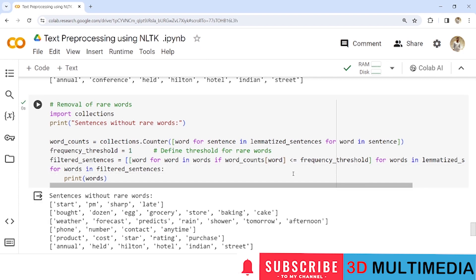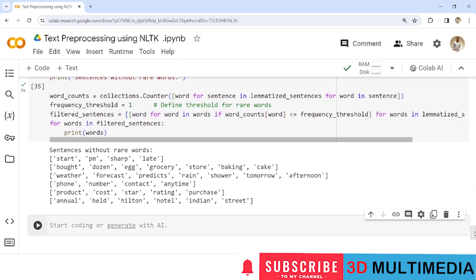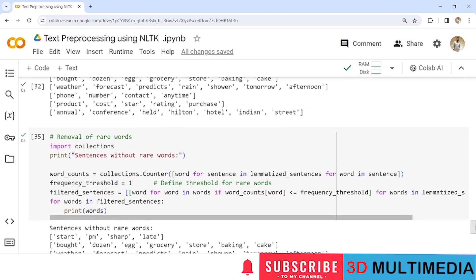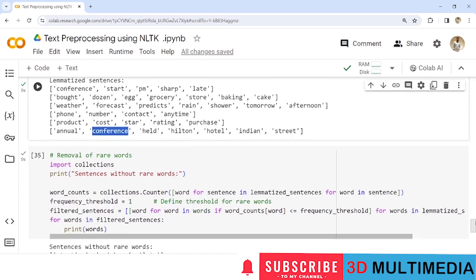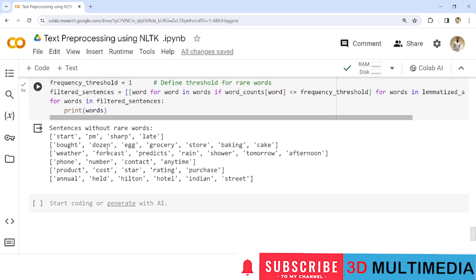Words that appeared only once and satisfied the frequency threshold condition are printed; words that did not satisfy the condition are not printed. For example, the word 'conference' appears in both the first and last sentence — its occurrence is twice, so it is discarded from the rare words output. Only words that appear rarely are displayed.